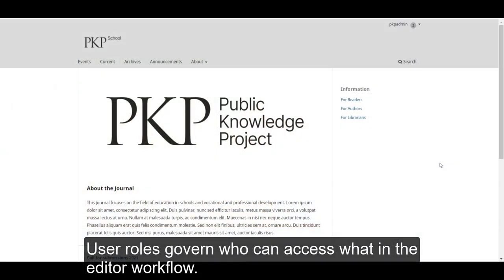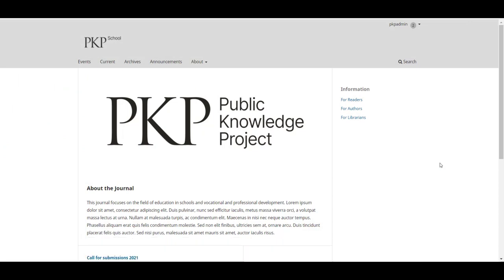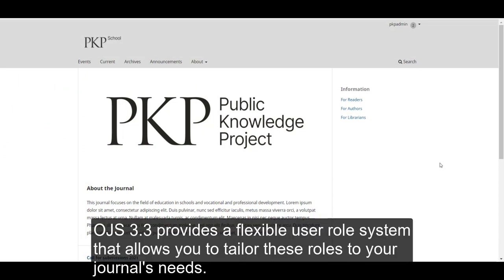User roles govern who can access what in the editorial workflow. OJS 3.3 provides a flexible user role system that allows you to tailor these roles to your journal's needs.